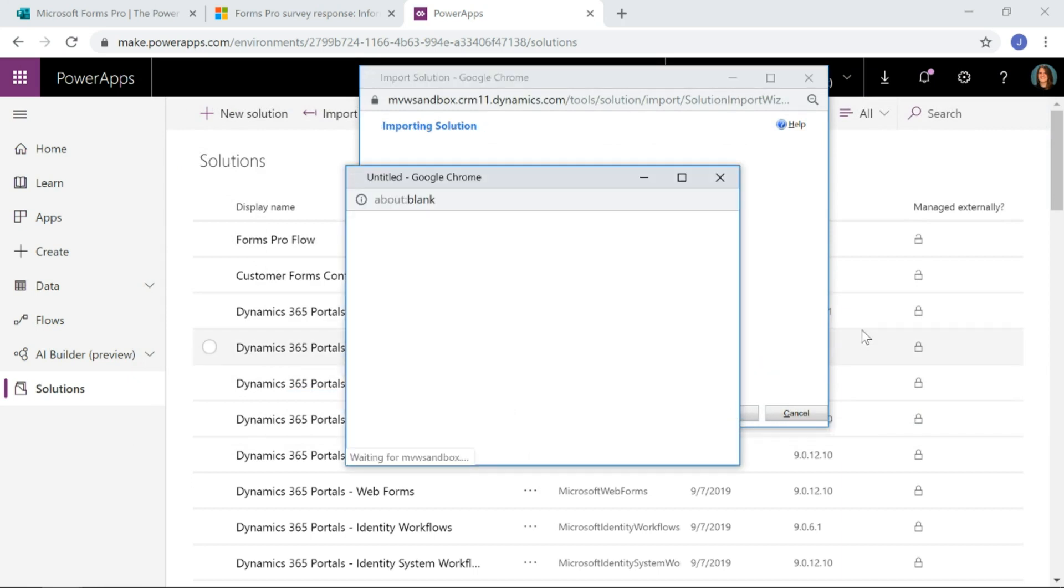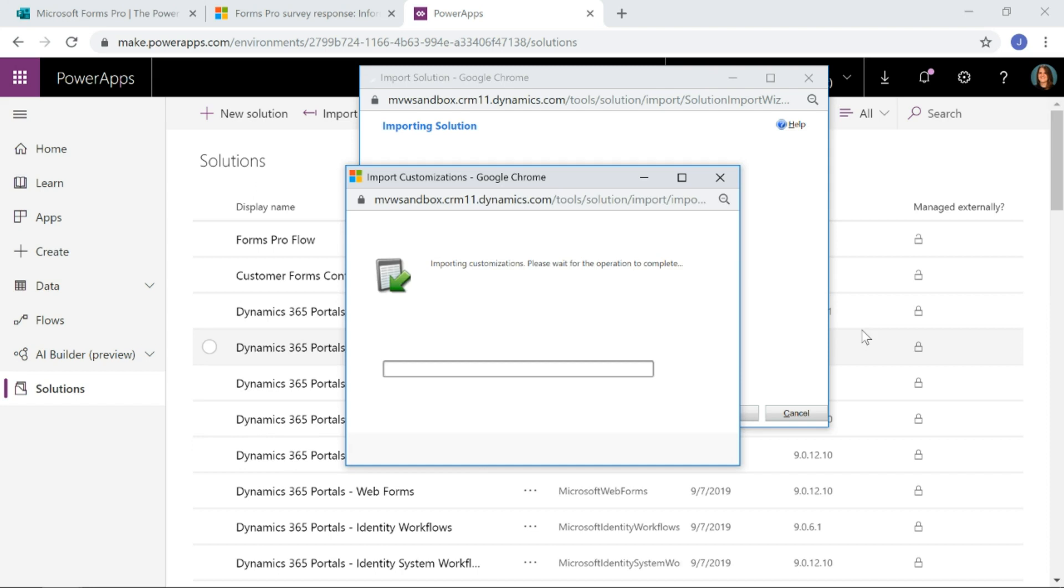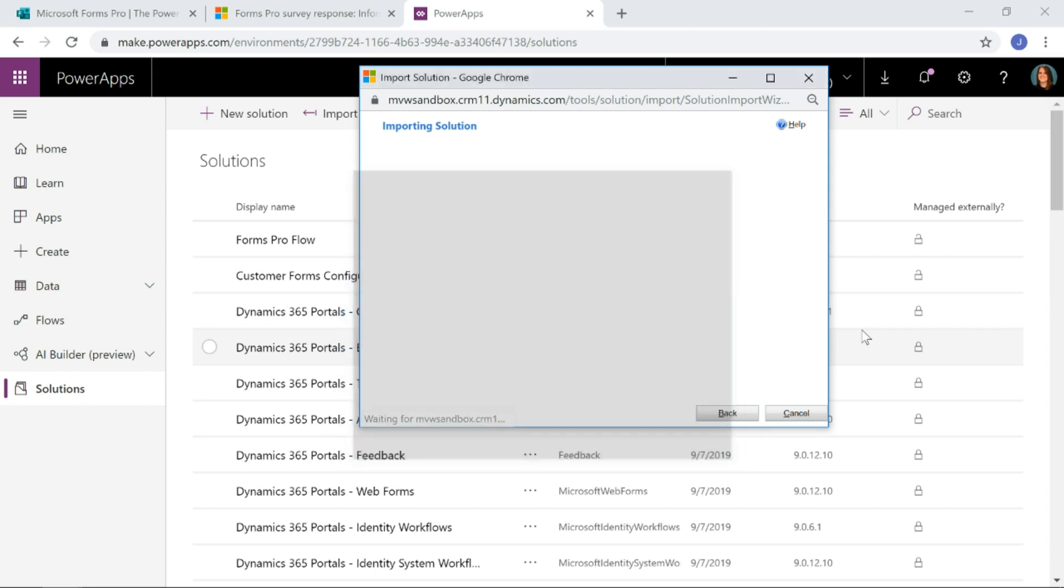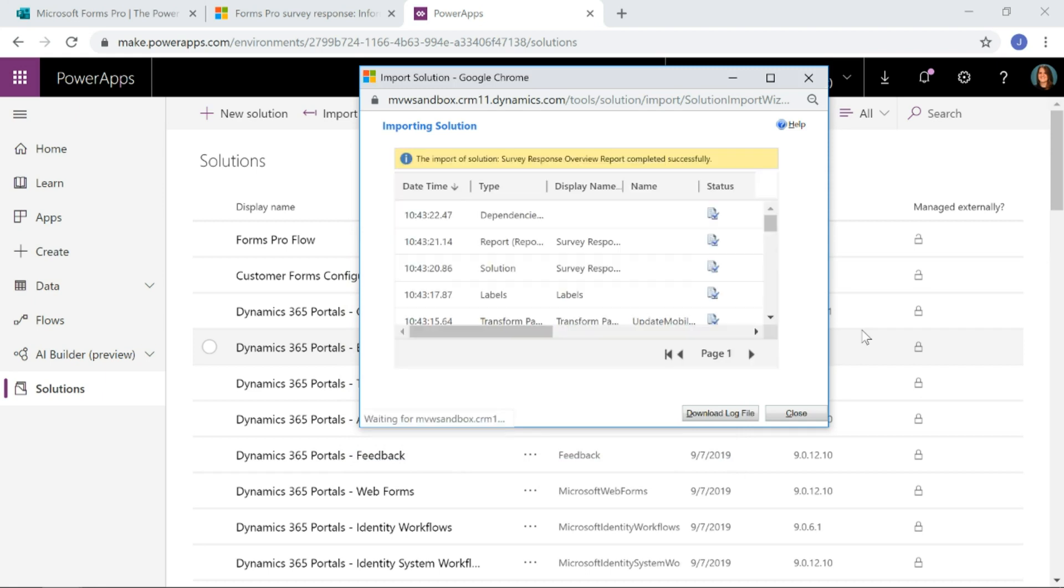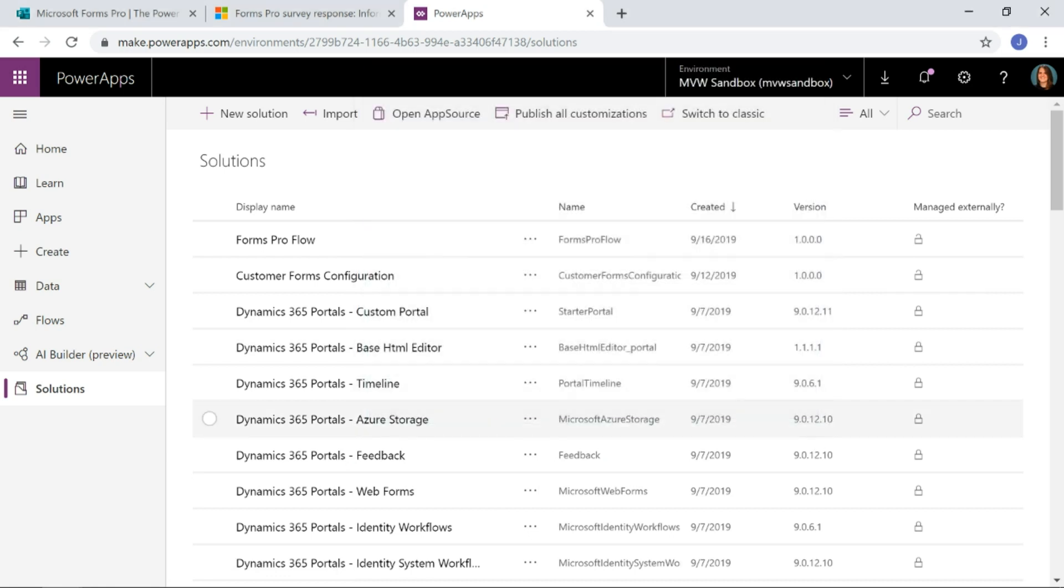I'm going to go ahead and click through and import that. Now if you haven't done this before, it's something you'd have to be an administrator to be able to get in and access to do this. I'm going to go ahead and we'll see a message that basically shows that the solution has been imported and completed successfully.